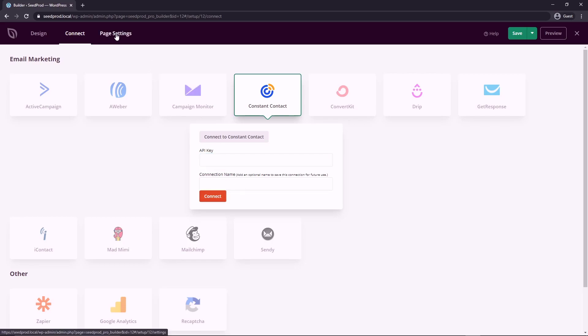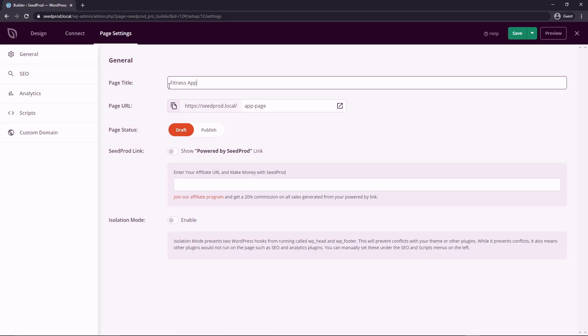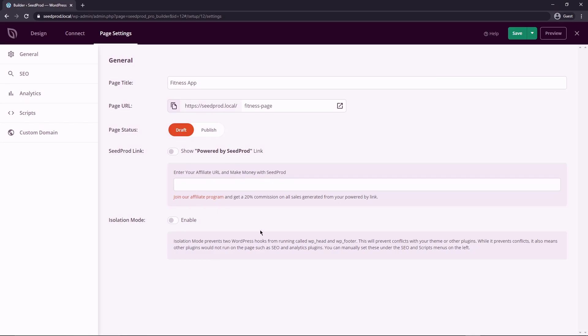And then the last tab here on the on the top left, we have page settings. So we can change the app name. So I could change this to fitness app, because we did change the point of it, you could change the URL of it. And then you can change the page status from draft to publish. I don't personally use this, I use the drop down here to publish after I've completed everything else, I use this instead. You can show a Powered by ICProd link, and you can join the affiliate program and get a commission on that if anybody joins through your link. We also have an isolation mode. And this is to prevent conflicts with your theme with other plugins, or the theme that you have installed. So it'll only load the necessary scripts and files for this landing page. And it keeps it quicker running.